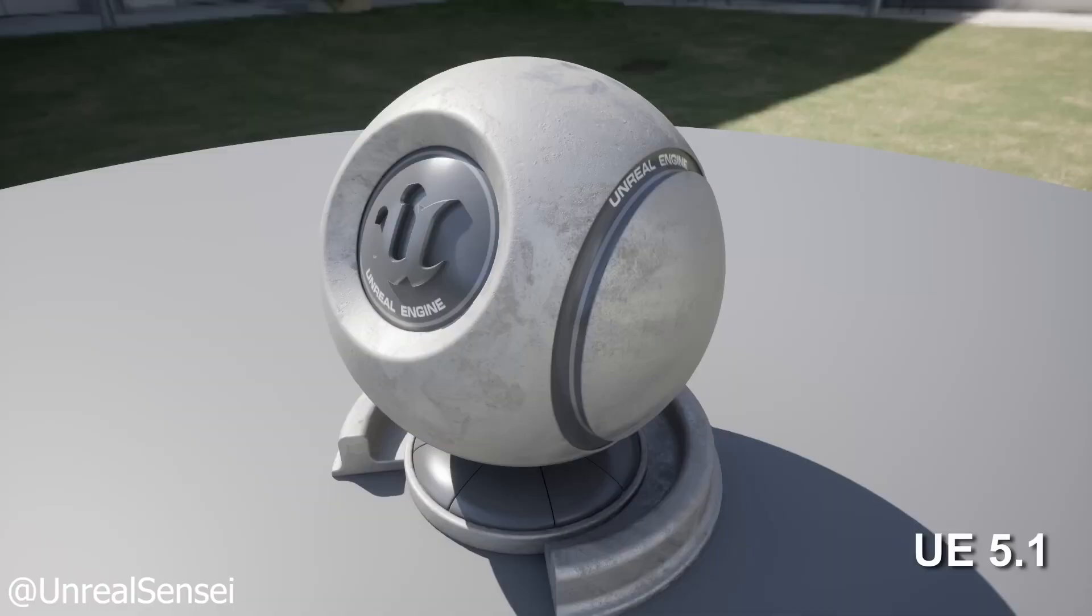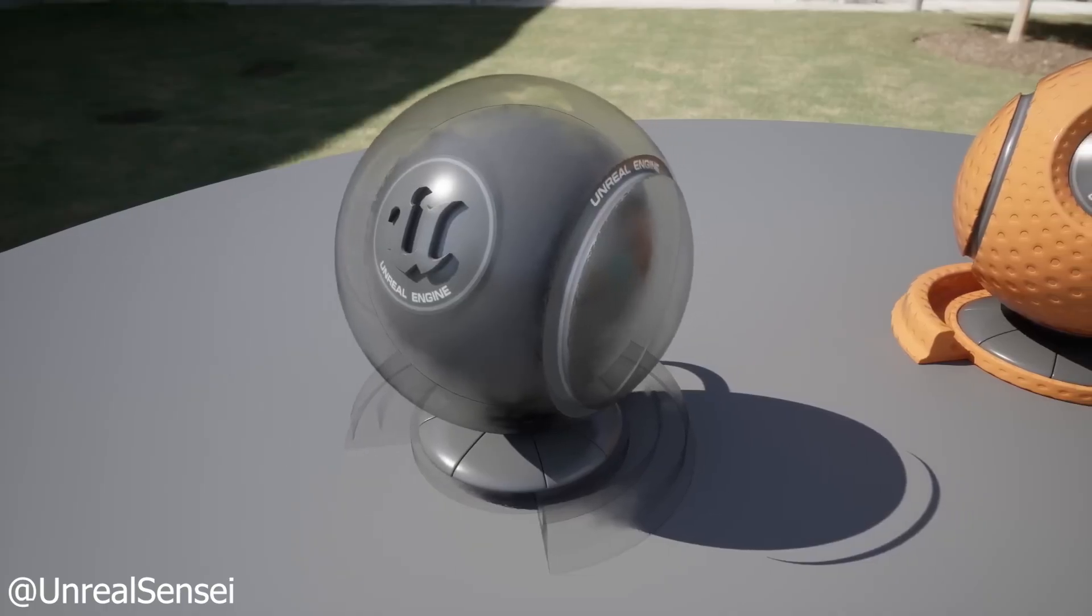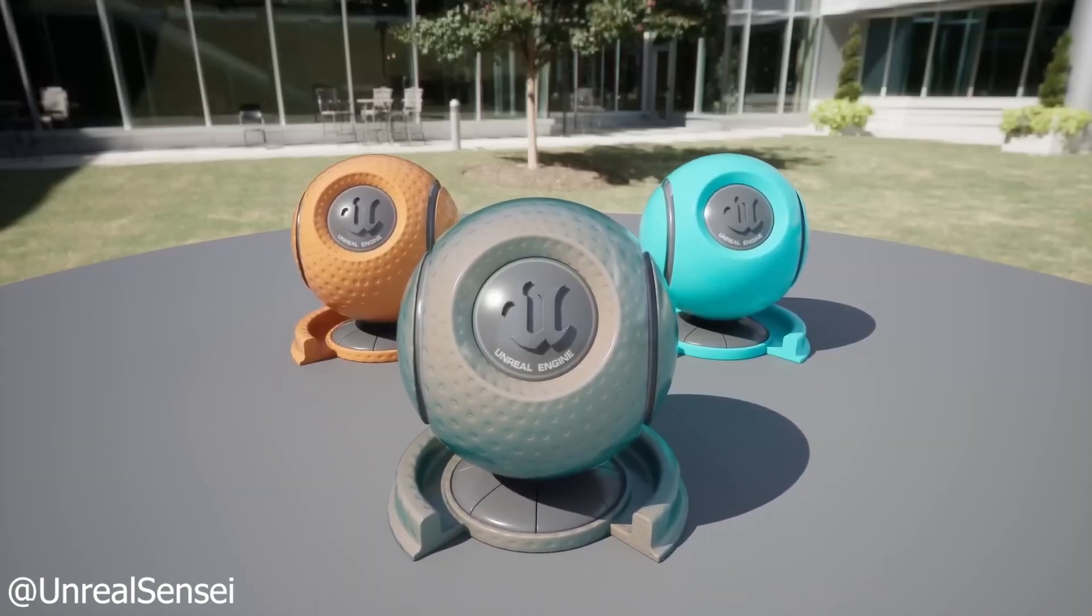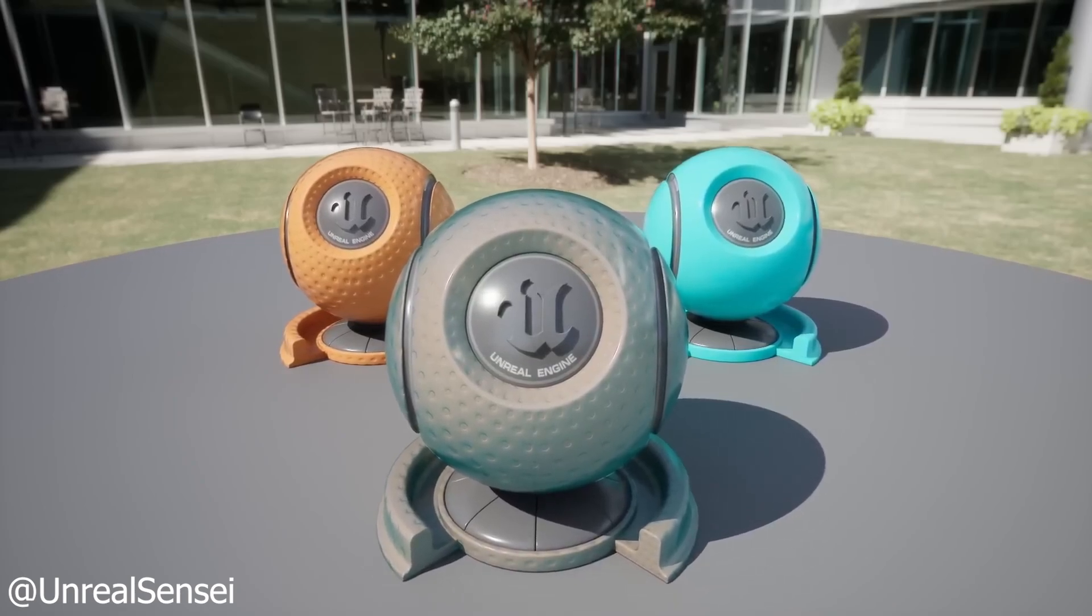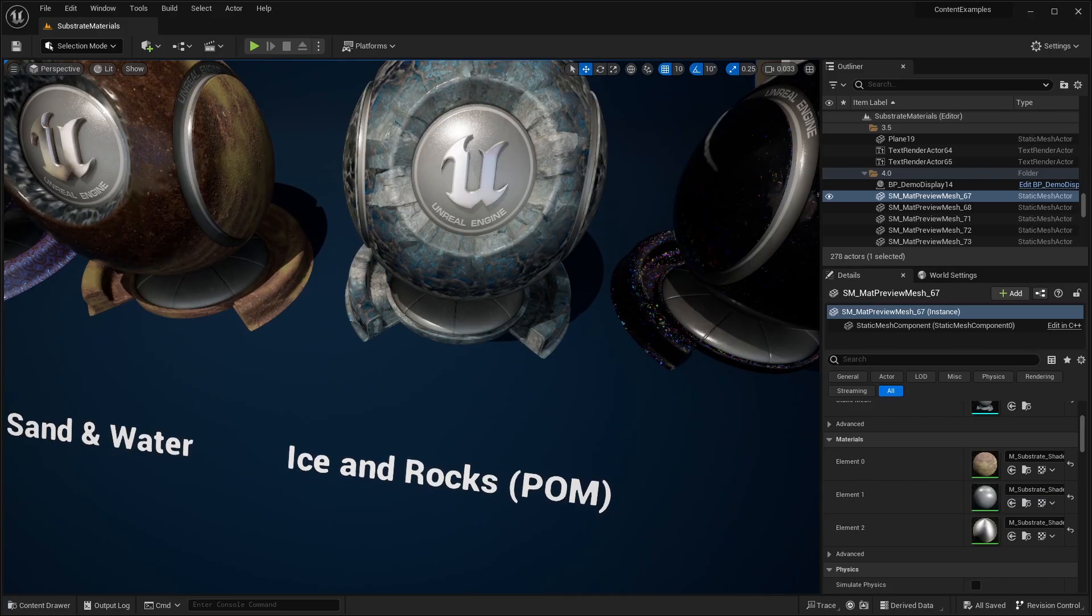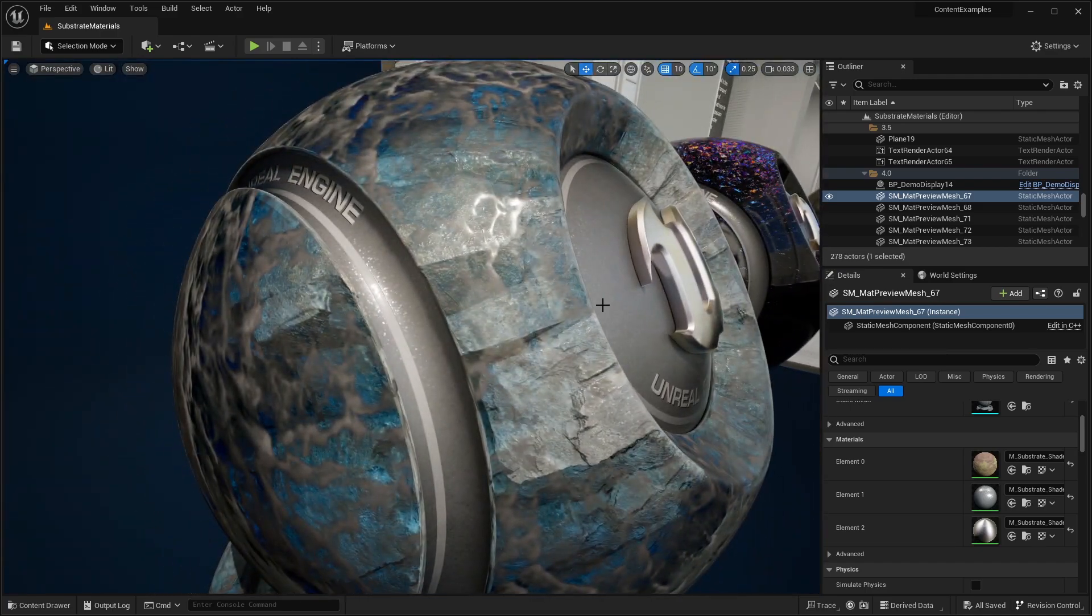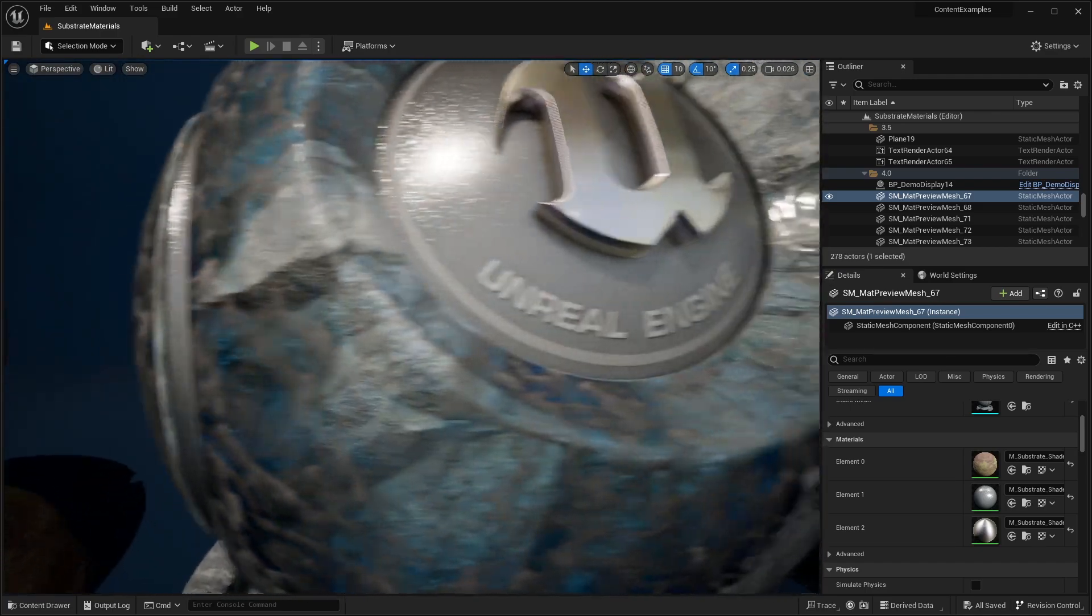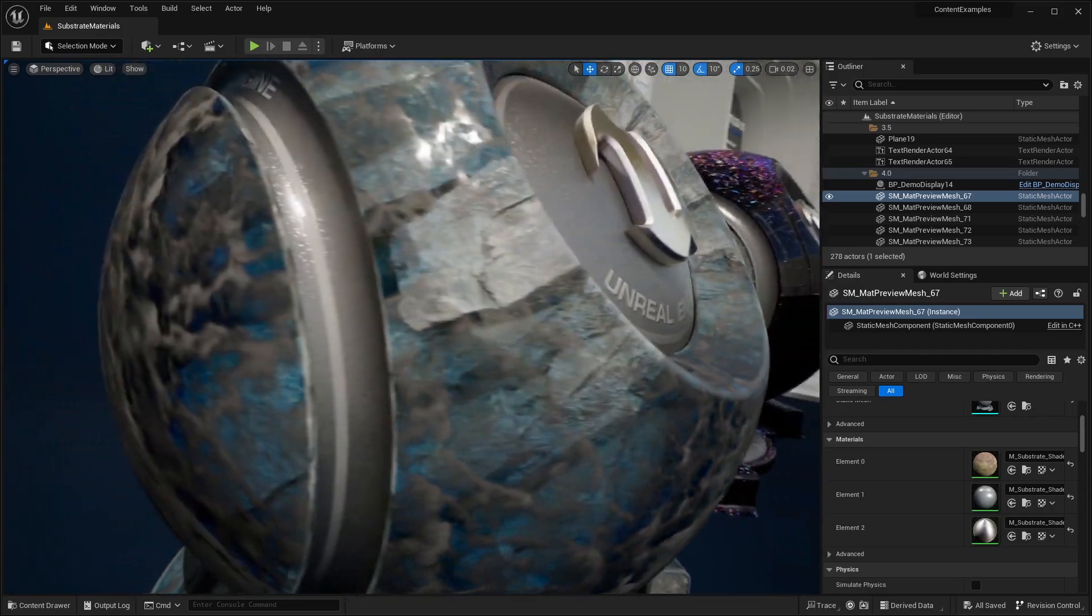For example, here is a material inside of Unreal Engine 5.1 using the legacy material system versus Unreal Engine 5.2 using the new Substrate material system. Obviously, you can see there is clear distinction between the two materials. With Substrate, you can use multiple different shading models per each layer rather than combining all of the layers and just using one shading model.